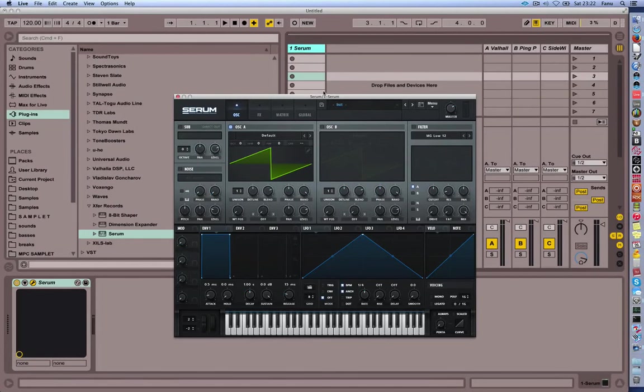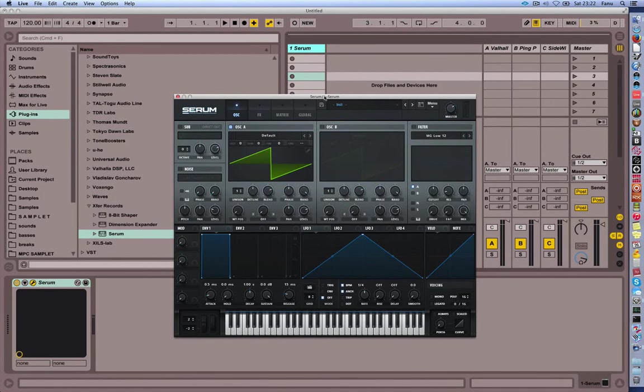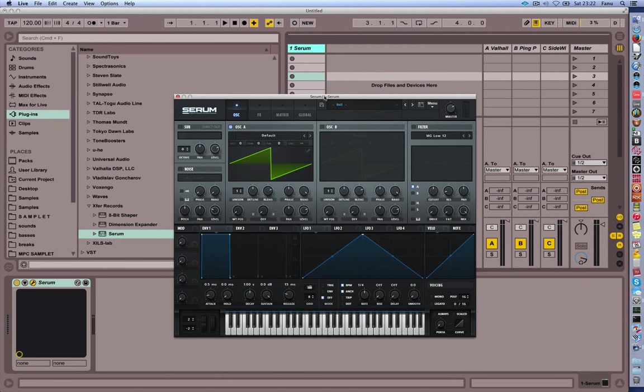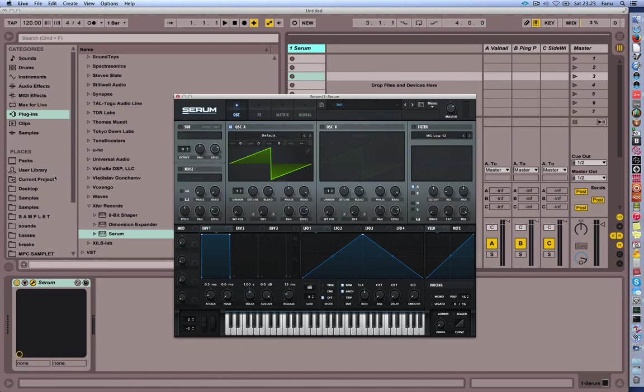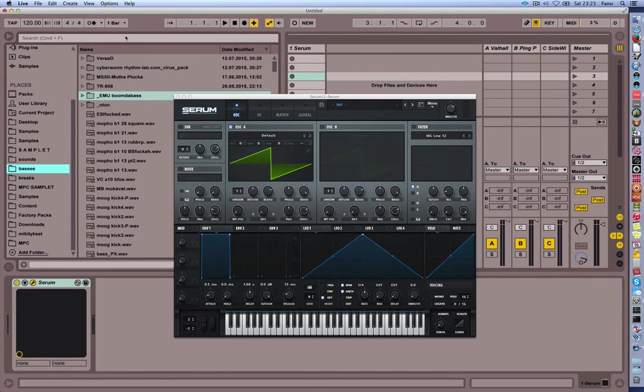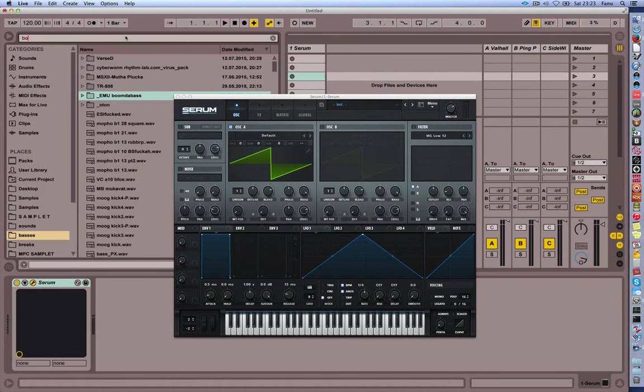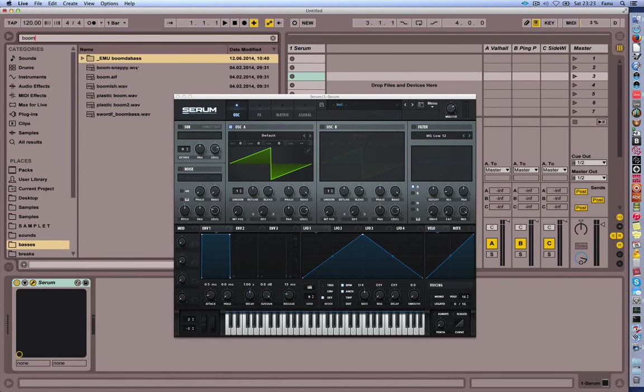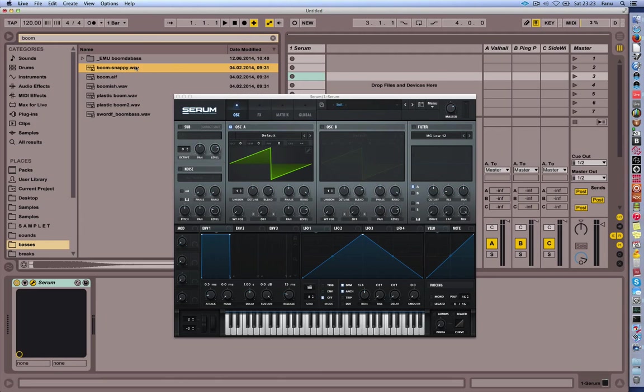I wanted to do a little video on how to do a bit of bass with Serum by Exfer Records. For years I was using what's called the boom bass or what's nowadays called an 808 bass. I used to sample that a lot. I always used to call it boom bass. This is the thing that I'm talking about.